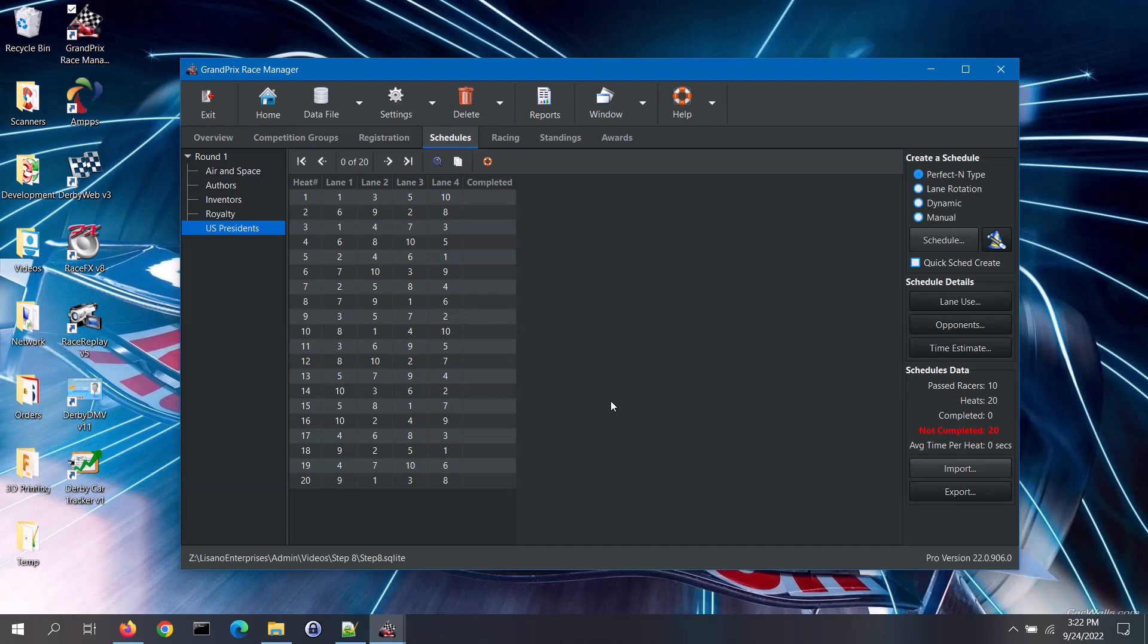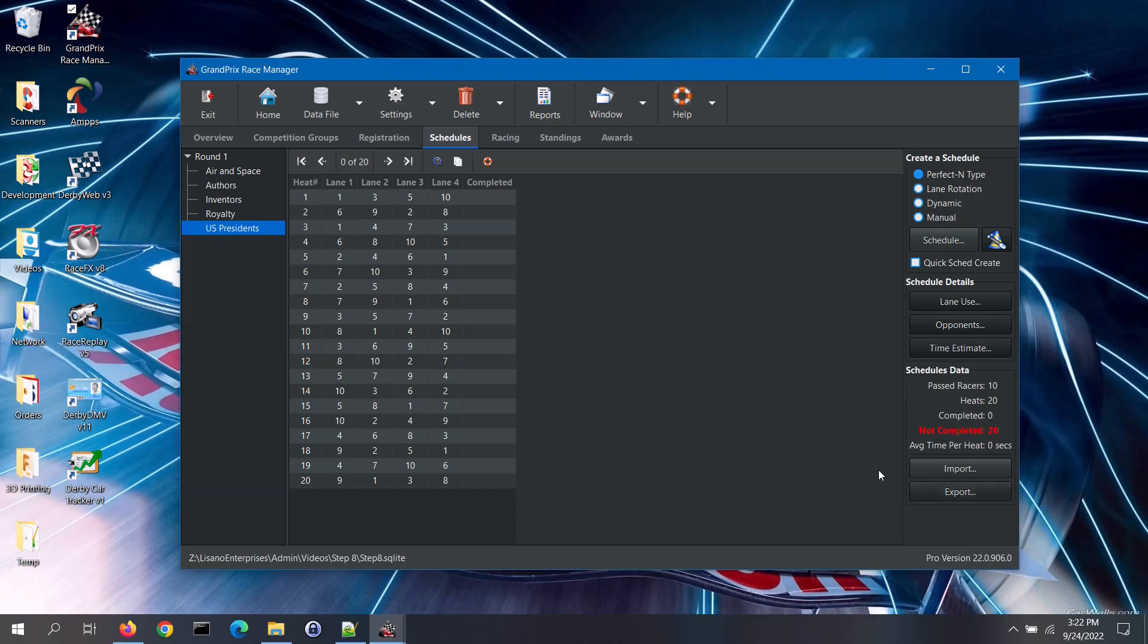Lastly, on this tab there is an export feature. You can export the currently displayed schedule using the export button. You may want to use one of the built-in schedulers to create a schedule that you can then customize and import at a later date.